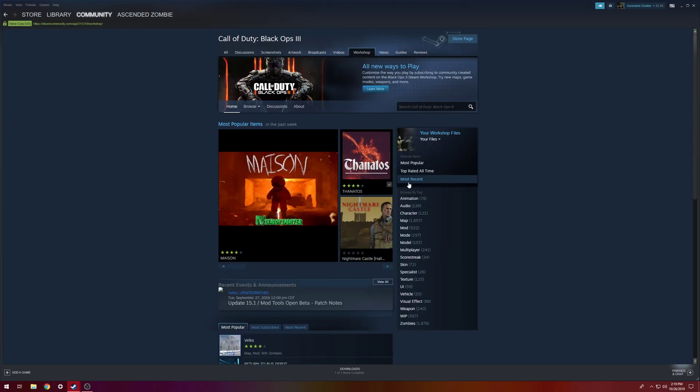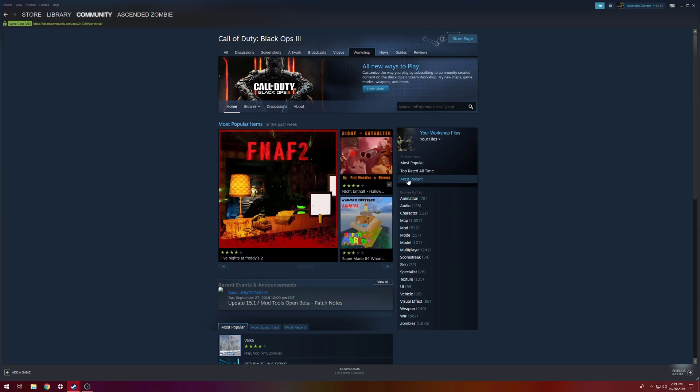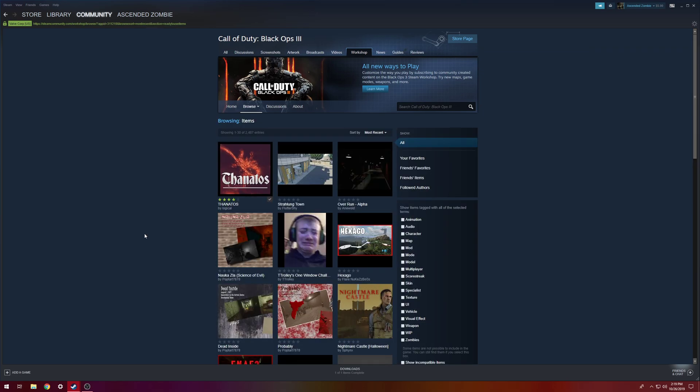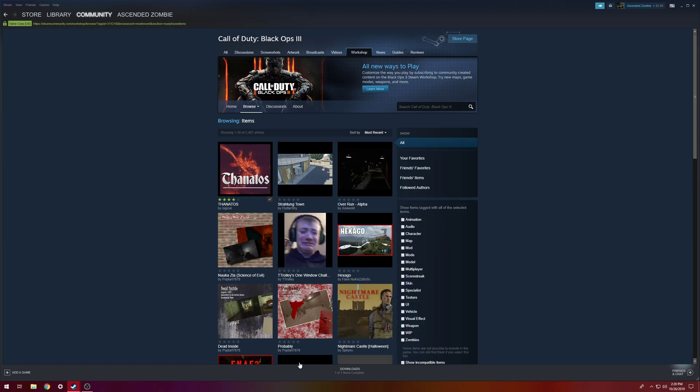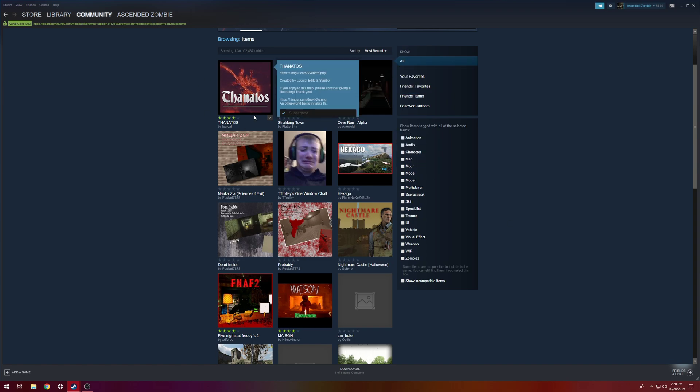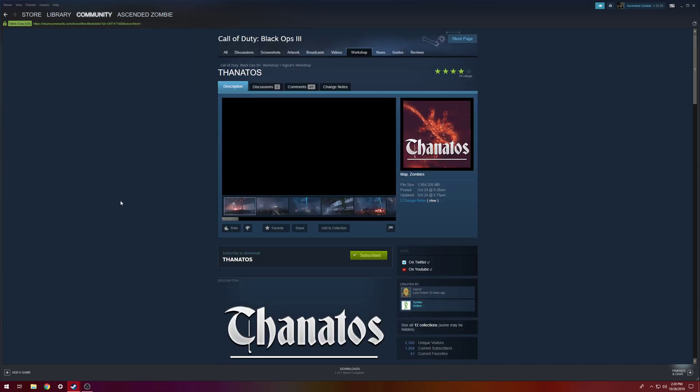And then depending on what you want to sort the maps by, there's most recent or most popular. A lot of us go to the most recent ones so we can see the maps that have been just recently uploaded by the mappers. And then you can go ahead and click on any one of those.